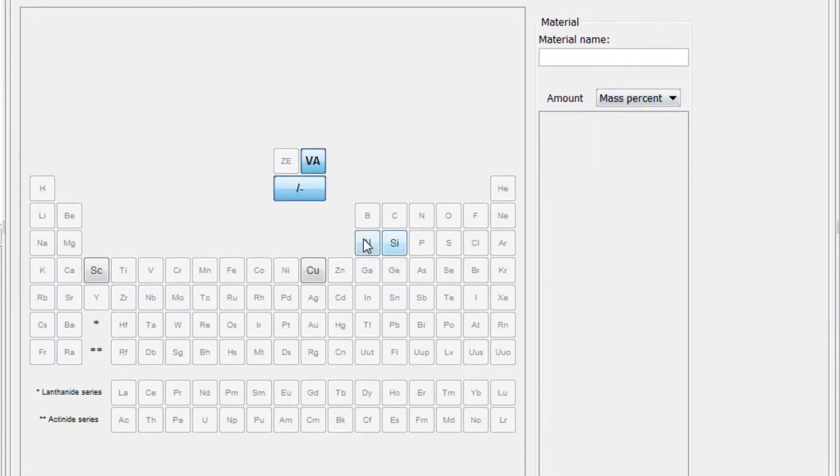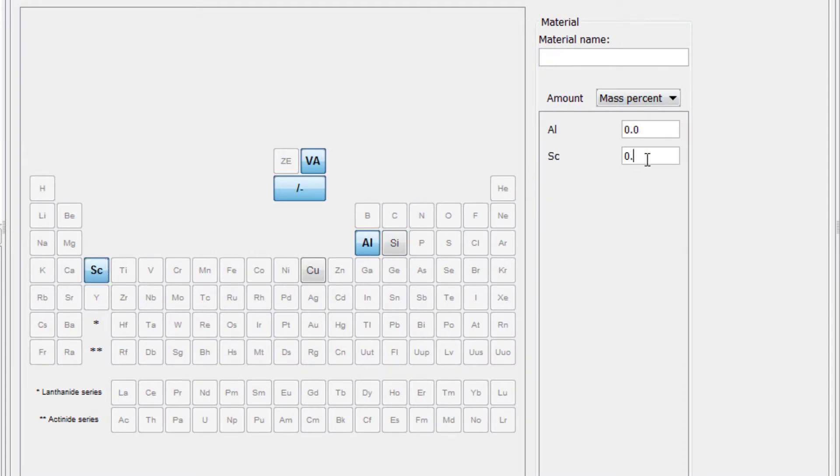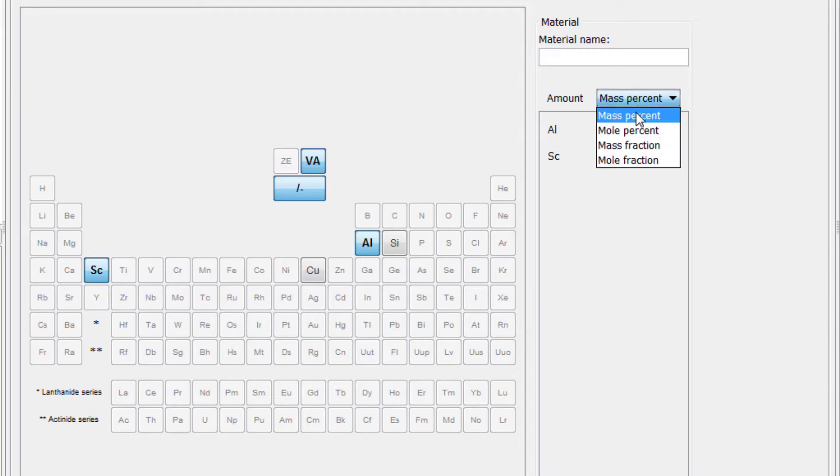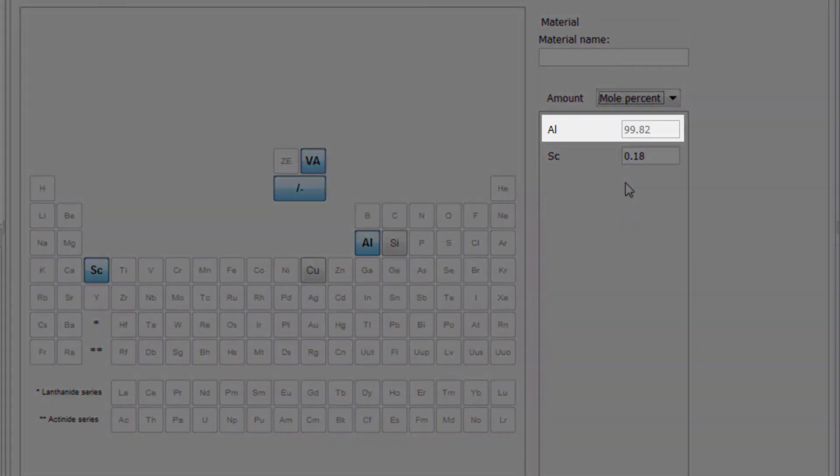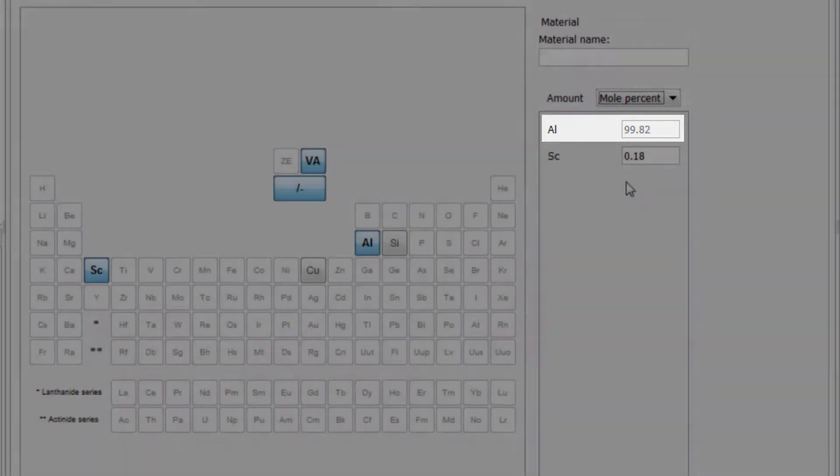Select the elements Aluminum and Scandium. Set Scandium to 0.18 mole percent which automatically sets aluminum to 99.82 mole percent.